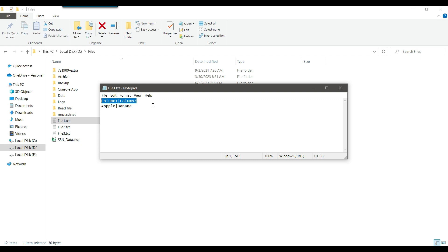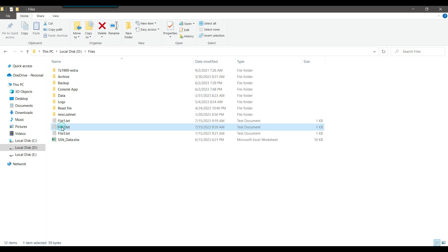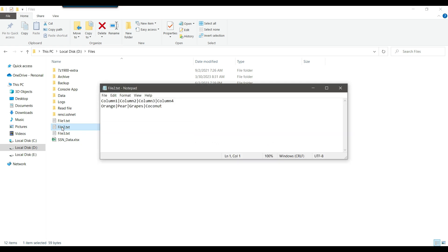I have added a header like column one and column two. It's up to you if you want to add a header. If you do, then while configuring the SSIS package you need to add those columns. While creating the flat file source connection manager, you can add the columns there.